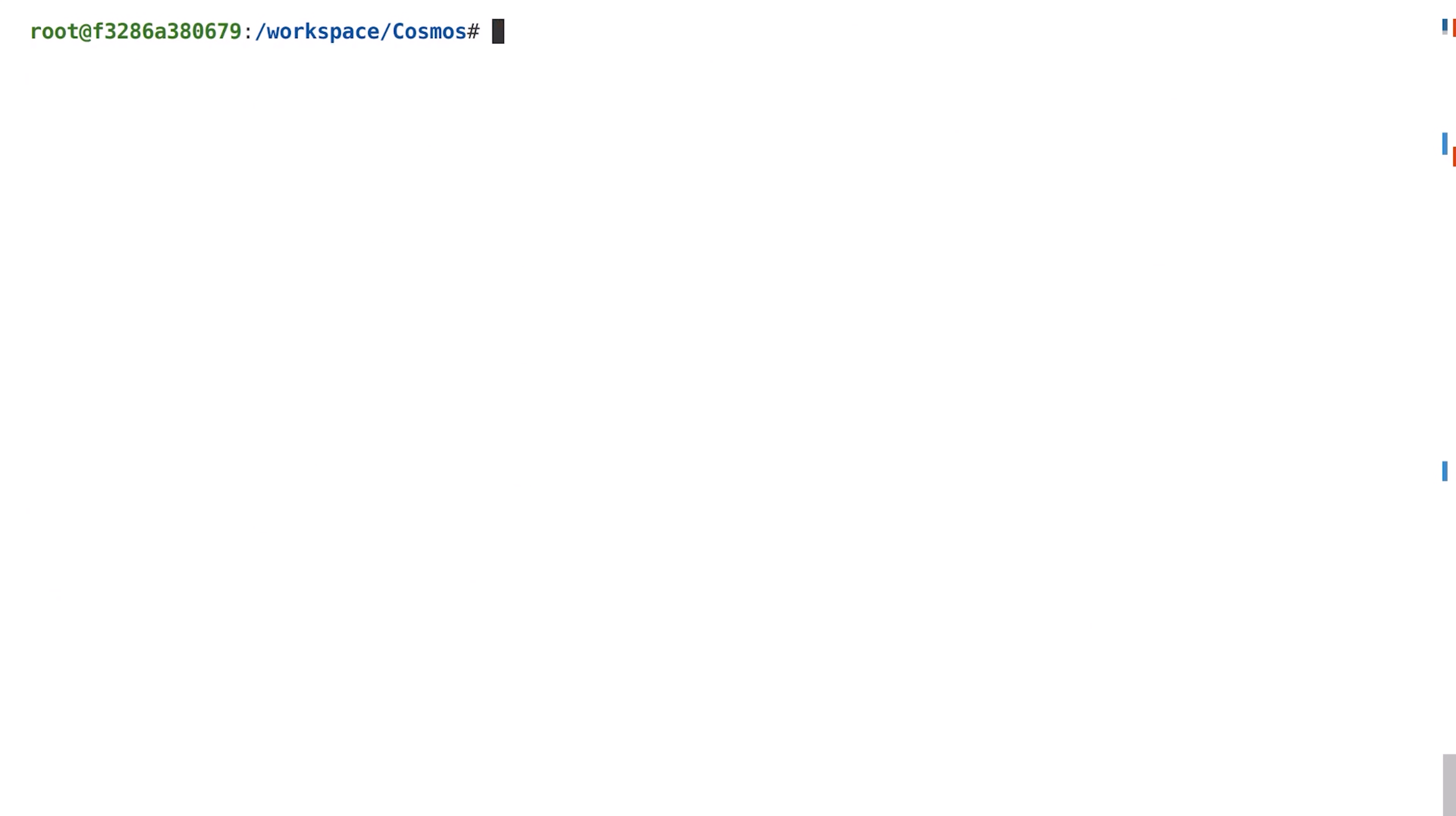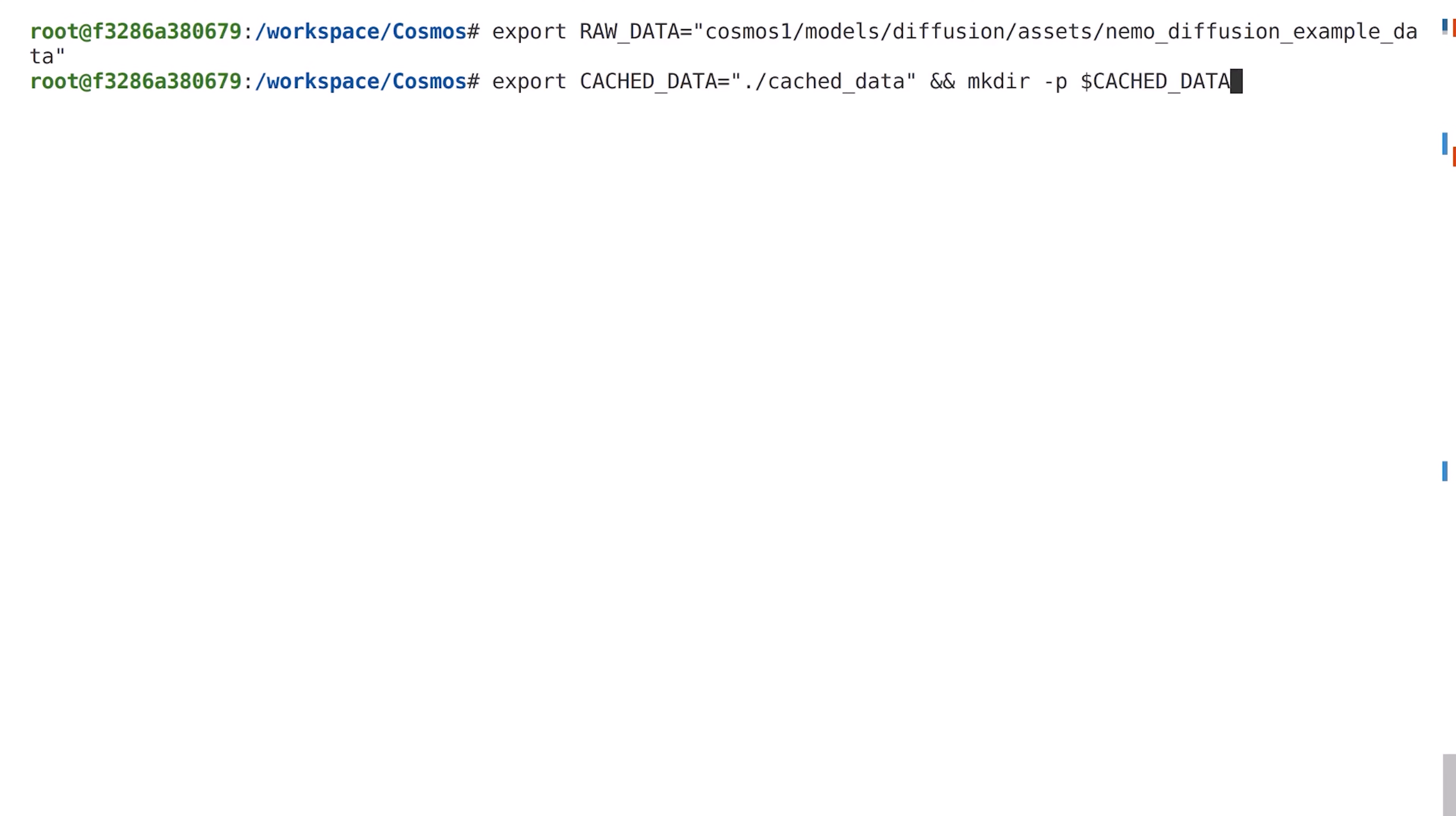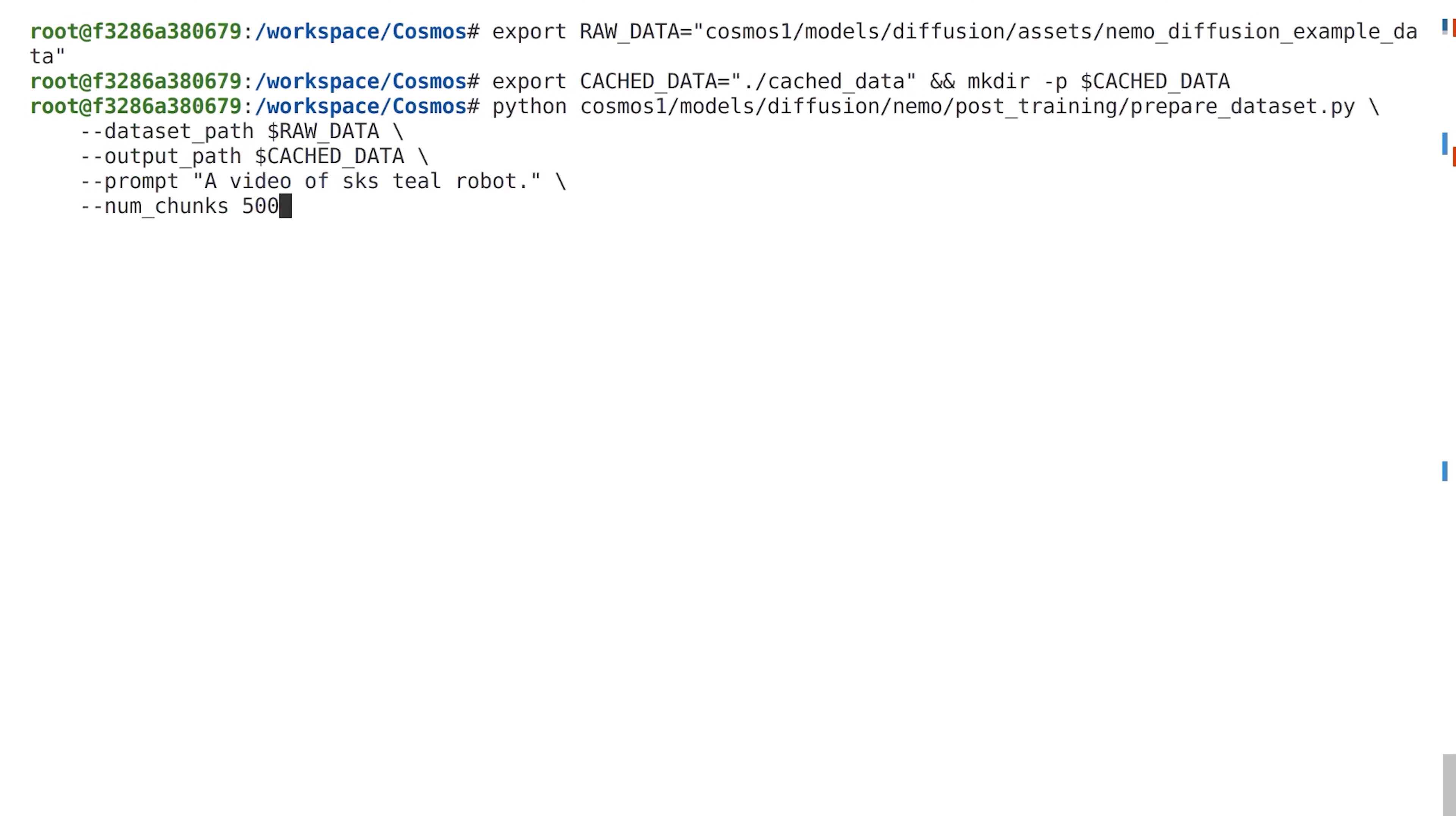Before we can start post-training, we need to preprocess our video files and generate embeddings for them using the Cosmos tokenizer. We start by defining an environment variable that points to the video clips we intend to use. We define another environment variable to specify where to save the embeddings and then run the prepared dataset script as shown here. To run this script, we specify the text prompt to use for generating the embeddings. Note the use of the special token SKS in the prompt.